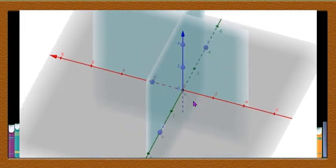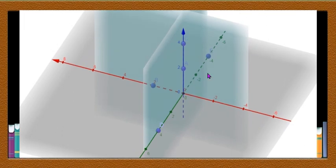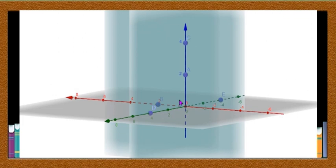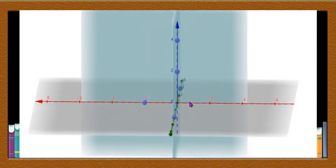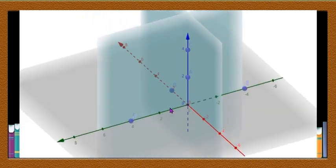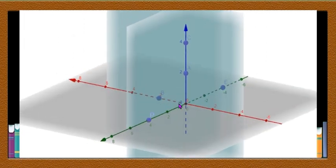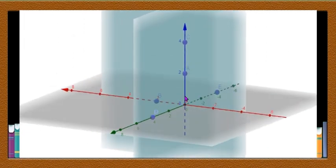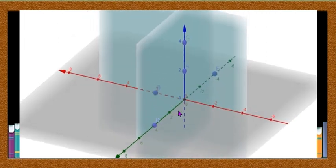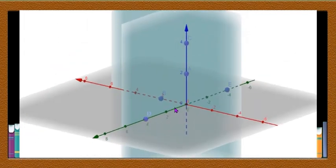These three planes are such that one plane is perpendicular to the second plane, the second one is perpendicular to the third plane, and the third one is perpendicular to the first plane — they are mutually perpendicular to each other. Now these planes intersect along a line called XOX', which is the line of intersection of the horizontal plane and a vertical plane.